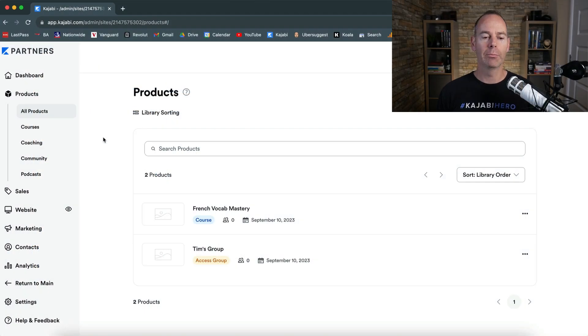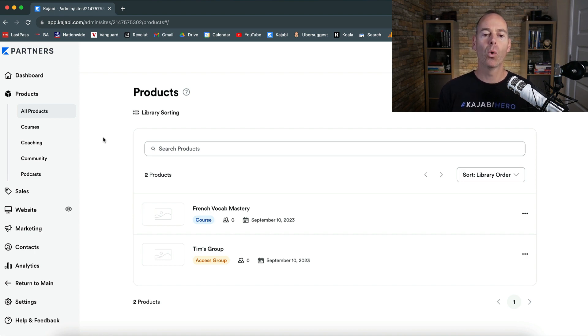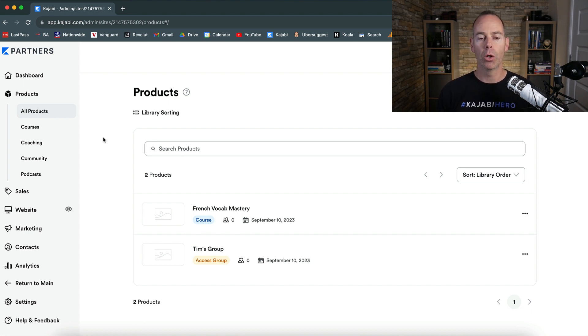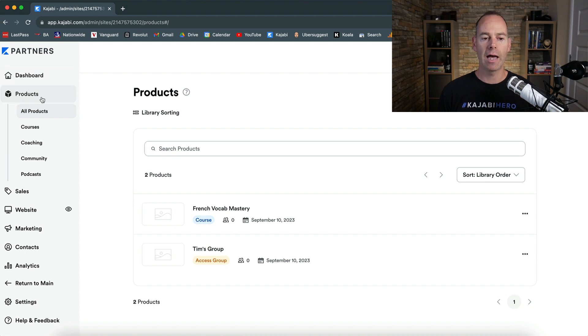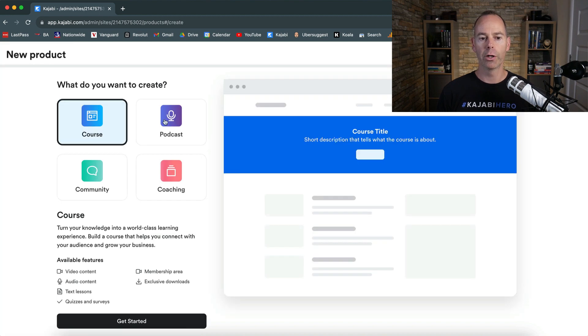Okay, so here we are back in my partner's account. And in this video, I'm going to talk and walk you through how to either import your existing podcast to Kajabi or start a brand new podcast on Kajabi. So under the products tab, click all products and then new product.